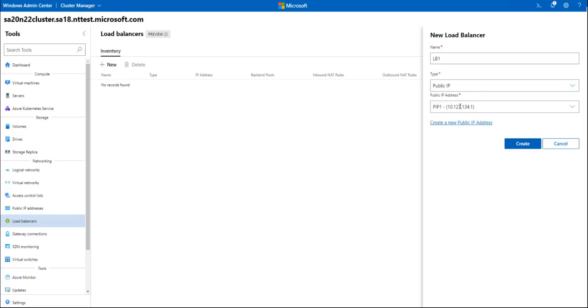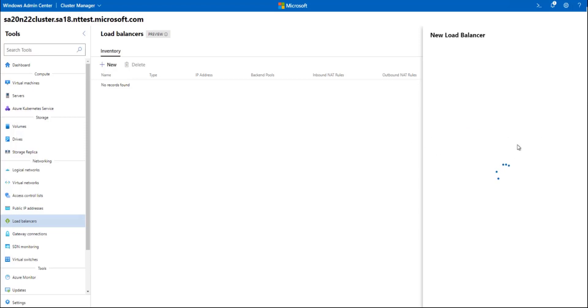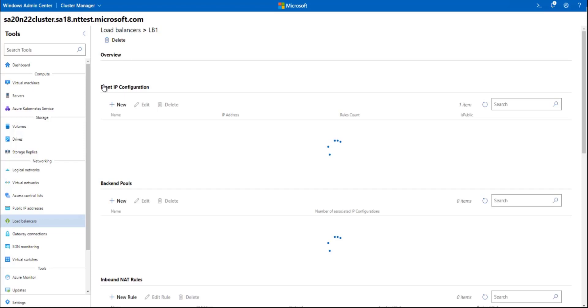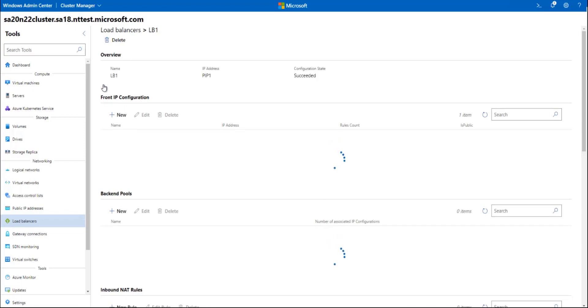So I'll select the public IP address that I just created, and if you hadn't created any at this point, you can use this link to go to the public IP extension and do that. Now, within the load balancer that we just created, I see the public IP address that I assigned as the front-end IP address here.